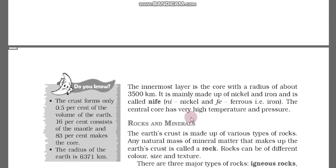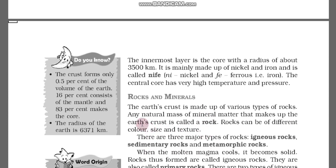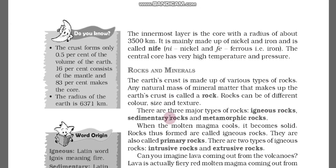Now we will look at rocks and minerals. The earth's crust is made up of various types of rocks. Any natural mass of mineral matter that makes up the earth's crust is called a rock. Rocks can be of different colors, sizes, and textures. There are three types of rocks: igneous rocks, sedimentary rocks, and metamorphic rocks.